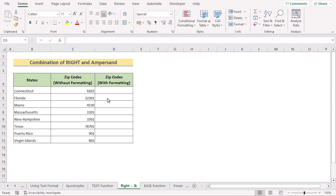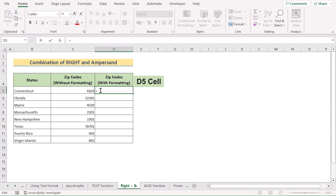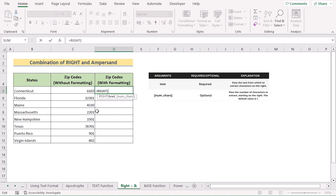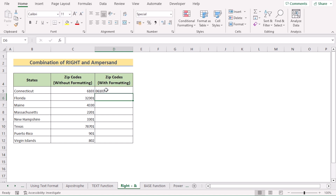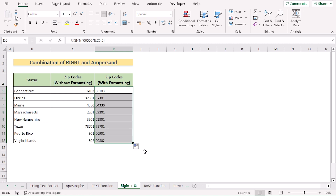Now we'll use a combination of the RIGHT function and the ampersand operator. Go to cell D5 and insert the RIGHT function. The RIGHT function is used to extract the rightmost characters of a text string. In the text section, write the 5-digit zip code format — write double quotation marks with five zeros, then use the ampersand operator and select C5 as the value. For the number of characters parameter, write 5, since zip codes always consist of 5 numbers. Hit Enter to get the result with the leading zero. Copy down the formula for every cell.